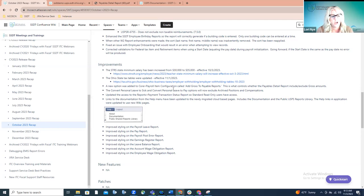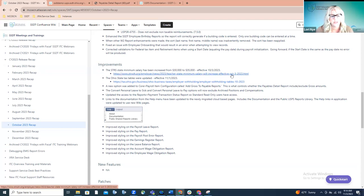Moving on to improvements: the STRS salary minimum was changed. It used to be $30,000; that was increased to $35,000, effective beginning October 3rd. The software was enhanced to meet those STRS requirements. There is a link to the actual newsletter article that went out from STRS regarding this increase in the salary minimum. If you have further questions, you can click on that link and it will take you to that newsletter.